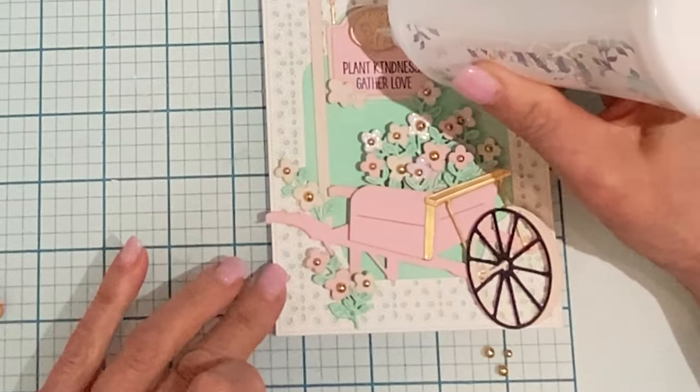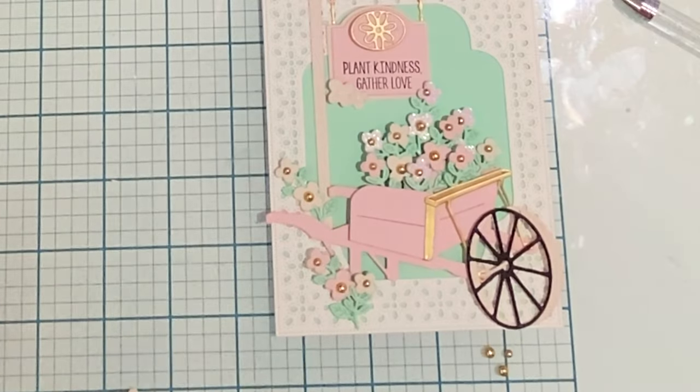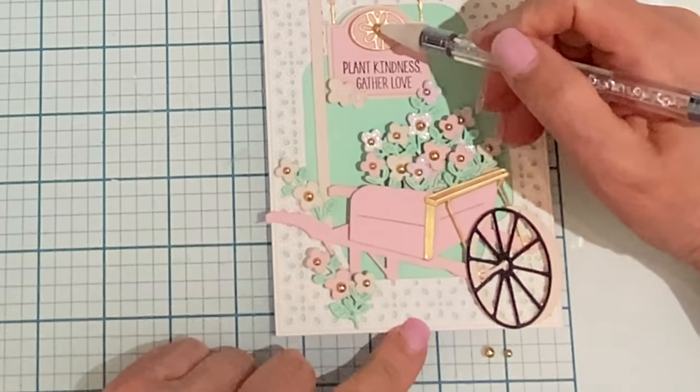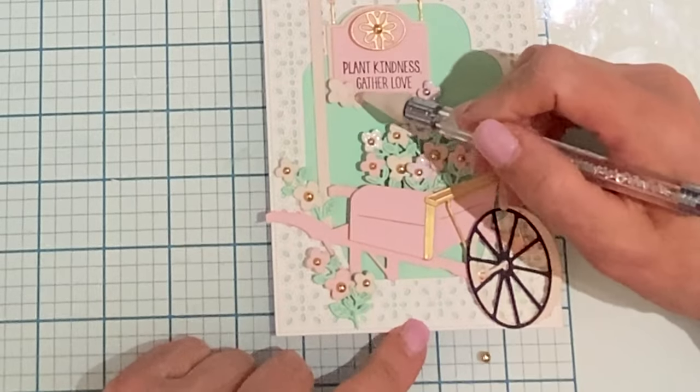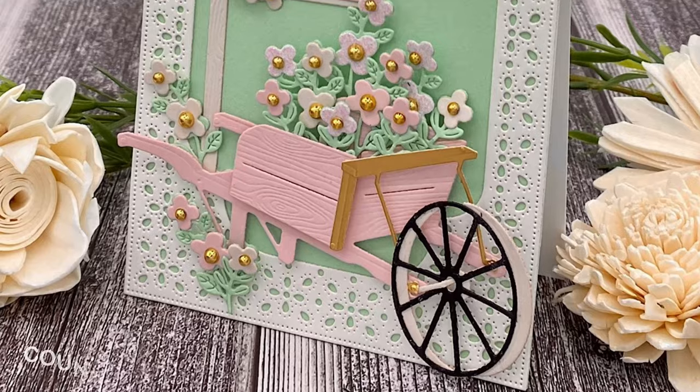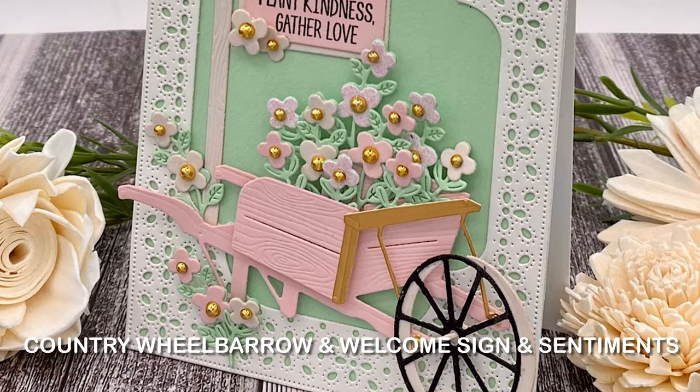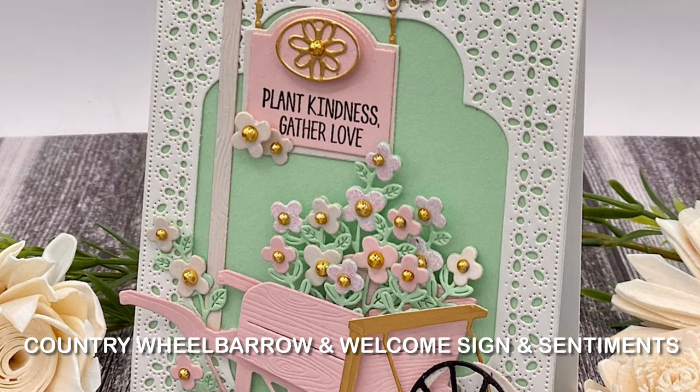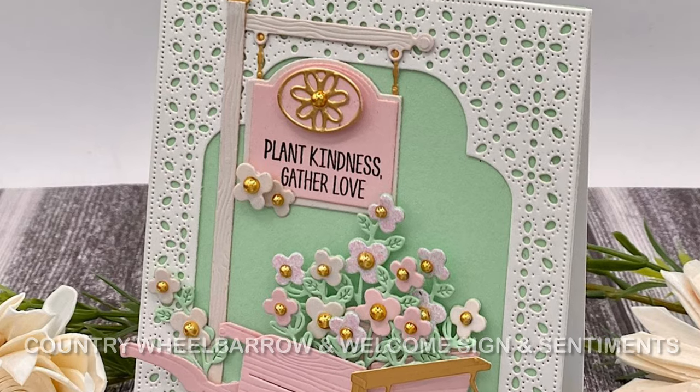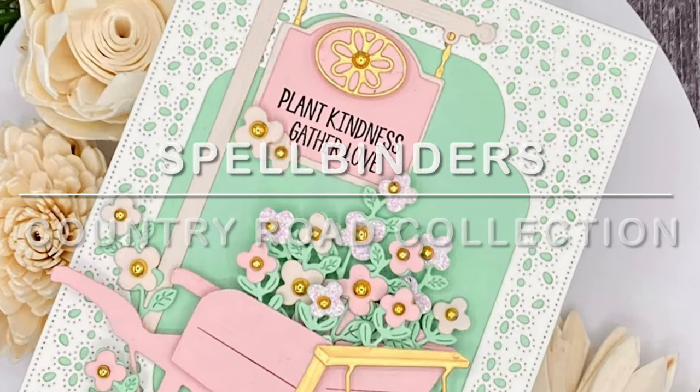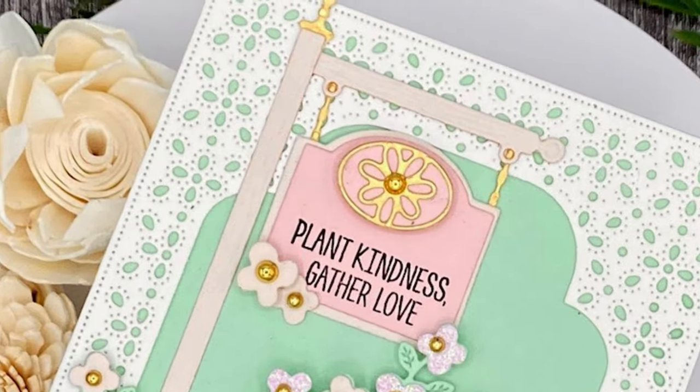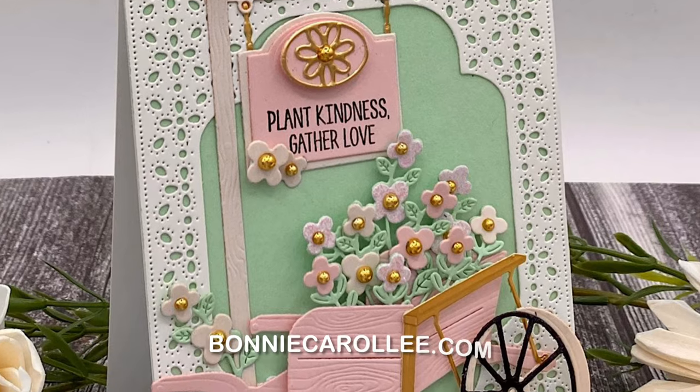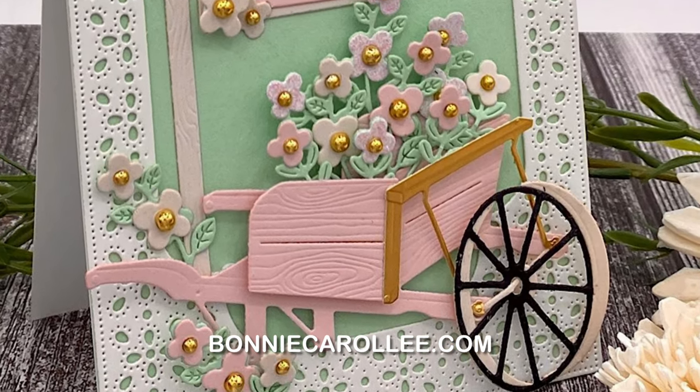The center of these flowers and also the flower on the decorative piece on the sign are finished off with gold foil pearls. I had a lot of fun working with country wheelbarrow and welcome sign and sentiments. I hope you check out the rest of Spellbinders country road collection. It is absolutely gorgeous. Thank you so much for visiting and as always I appreciate your visit.